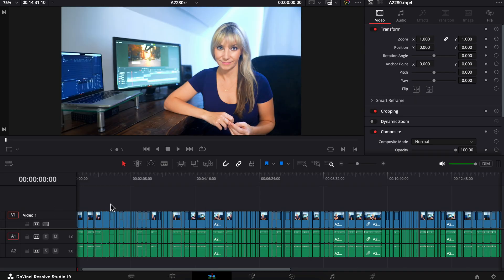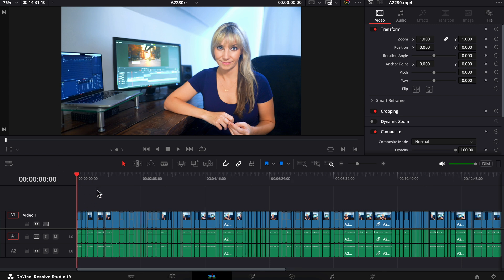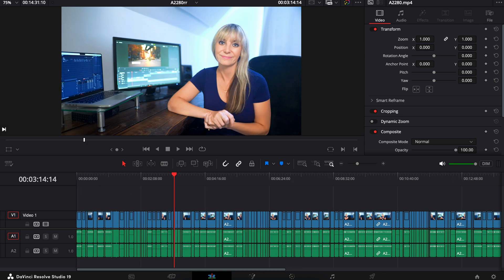And there we go. ReCut has automatically created a sequence for you with a bunch of cuts and all of those silent parts removed. Pretty incredible that through using ReCut and its super simple automation, it's made a whole bunch of cut points in just a few seconds.